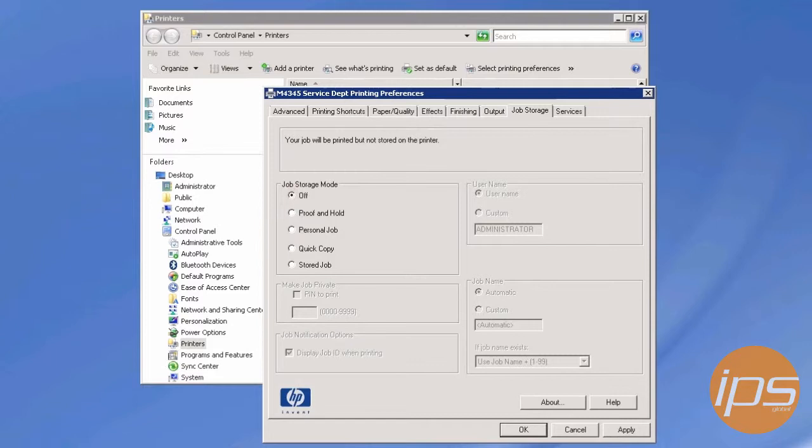I hope this helps you set up HP's job storage mode, and as always, thank you from IPS Global.